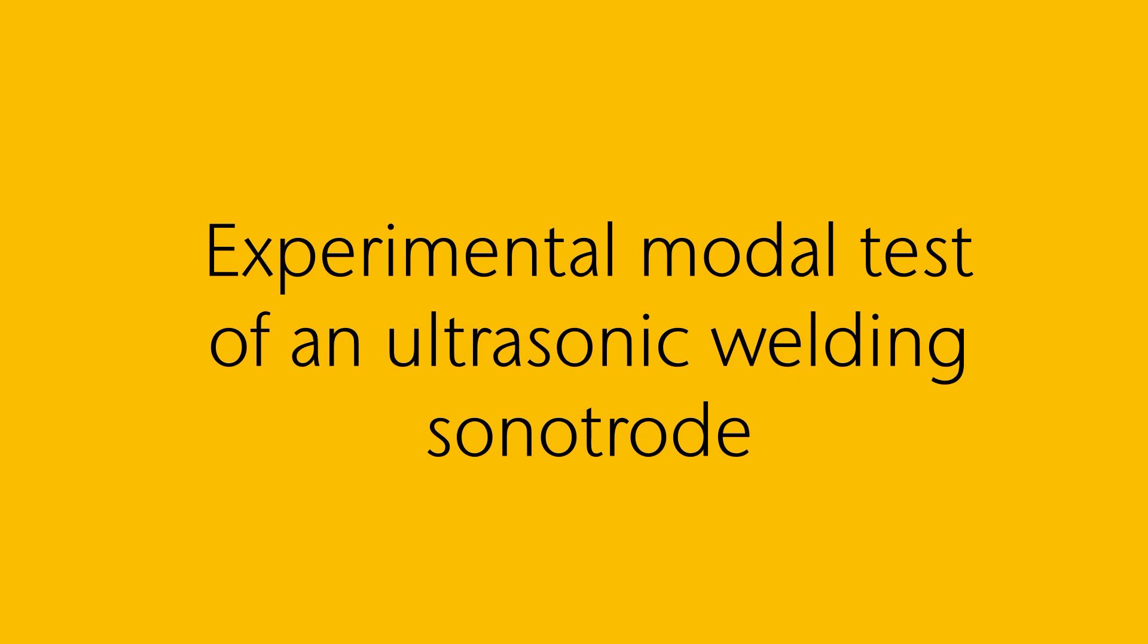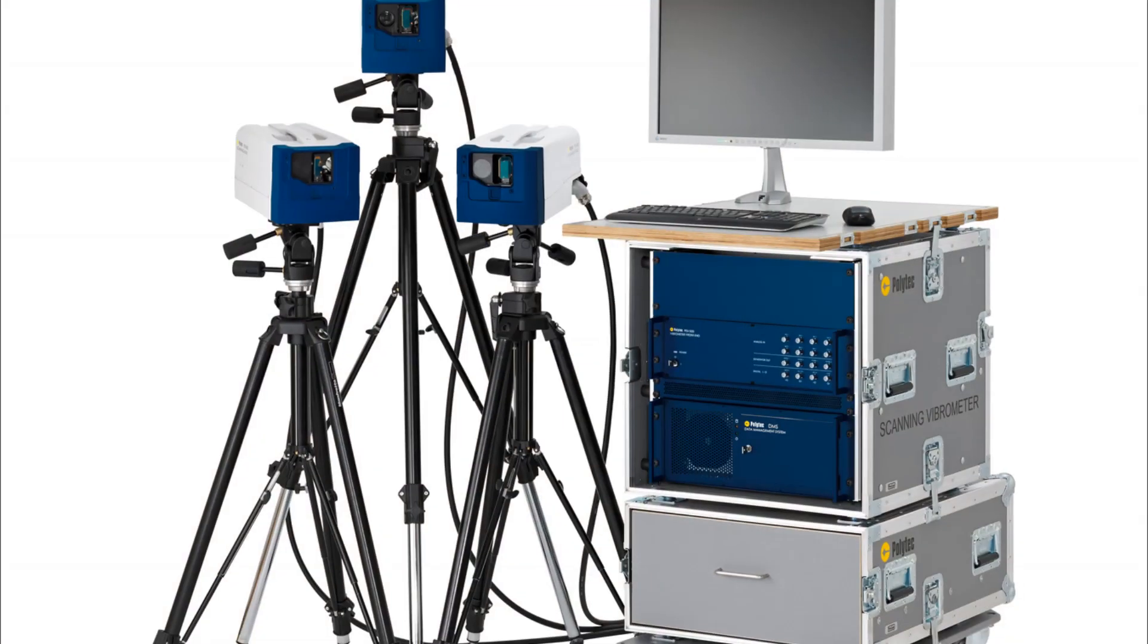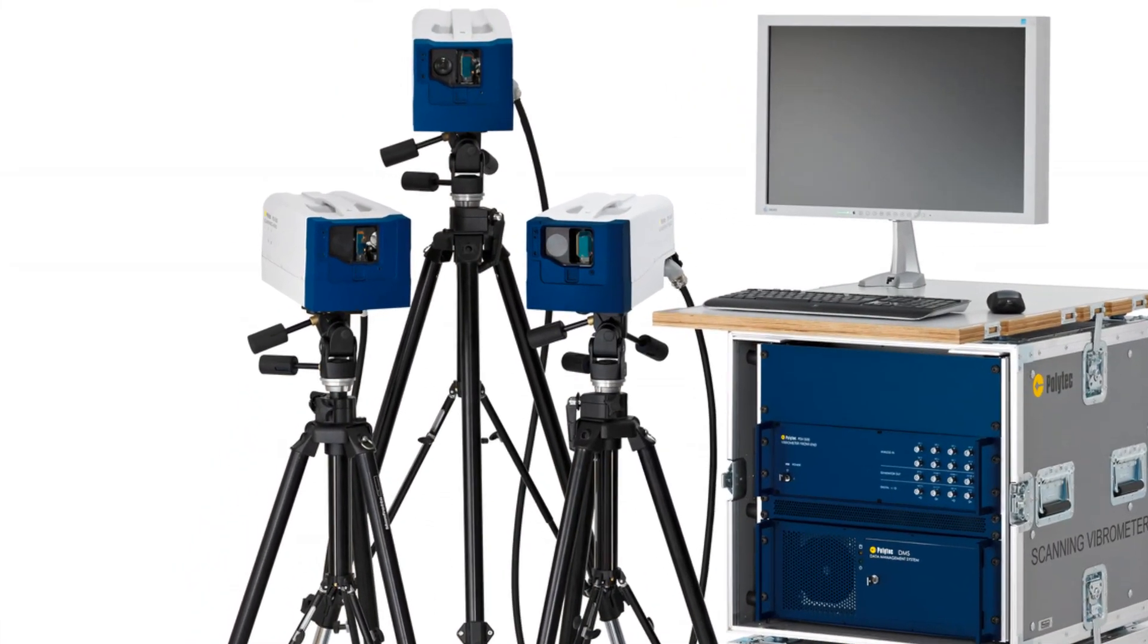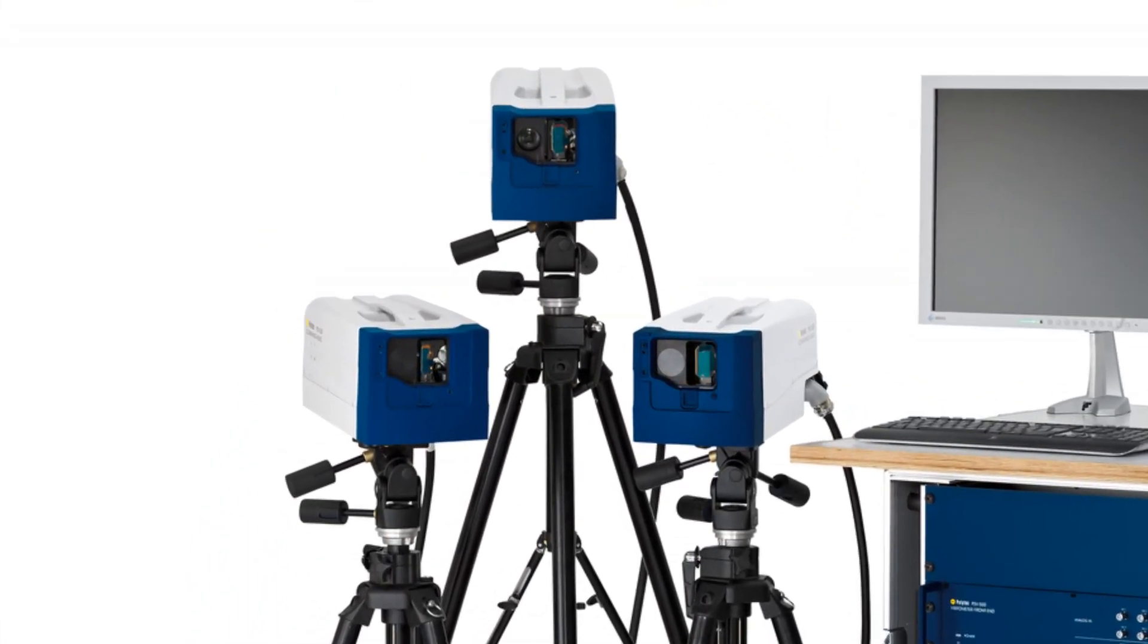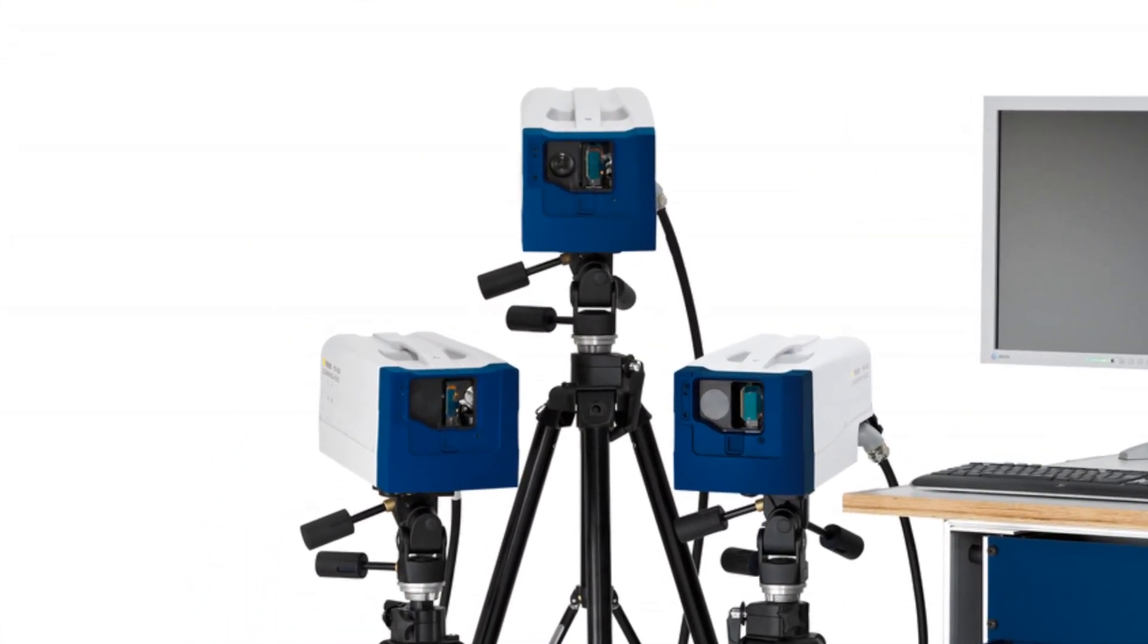Ultrasonic welding tools are efficient to produce mass goods for our all-day lives. Today we want to show you how an experimental model test is analyzed, which was performed by a PSV 3D scanning laser vibrometer.